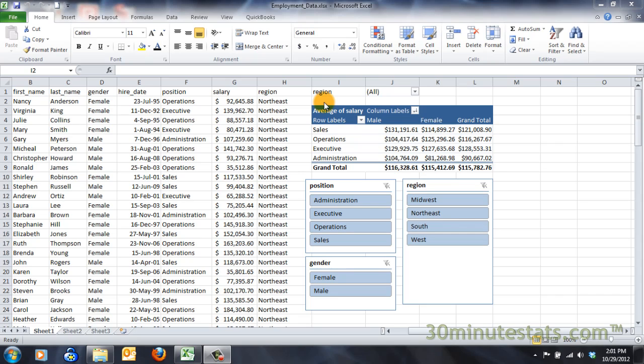Once your pivot table is formatted and filtered the way you want it, you can display the data graphically with a pivot chart. Pivot Charts let you use any of Excel's built-in charts to illustrate pivot table data.